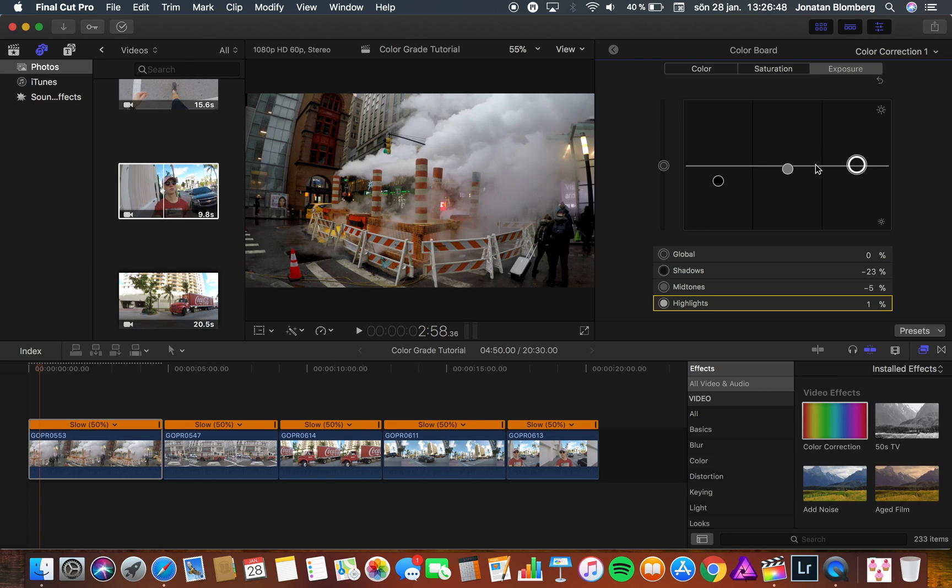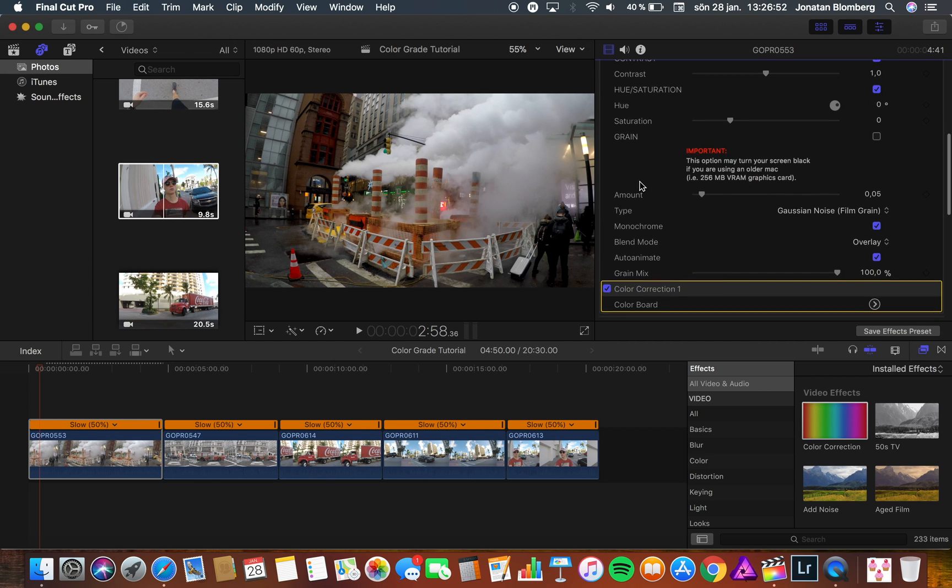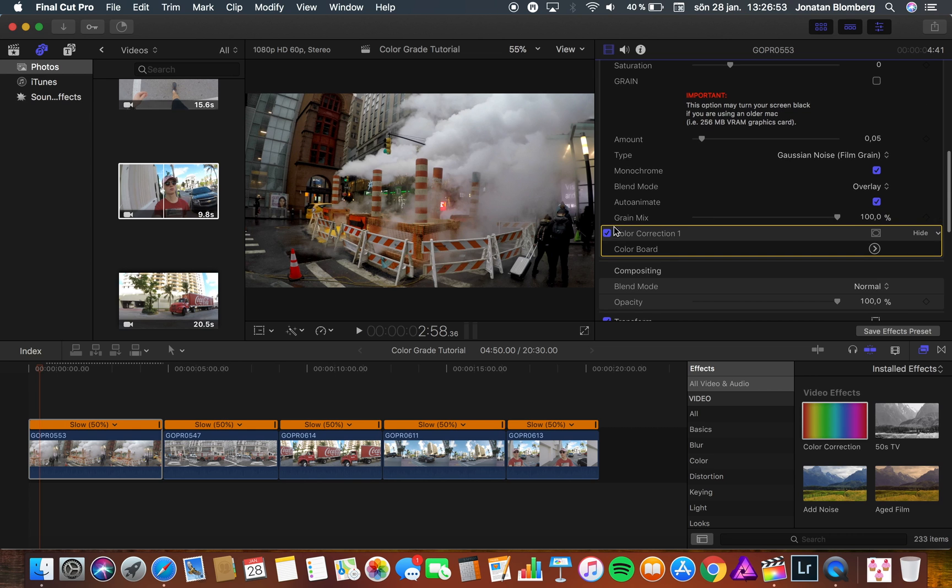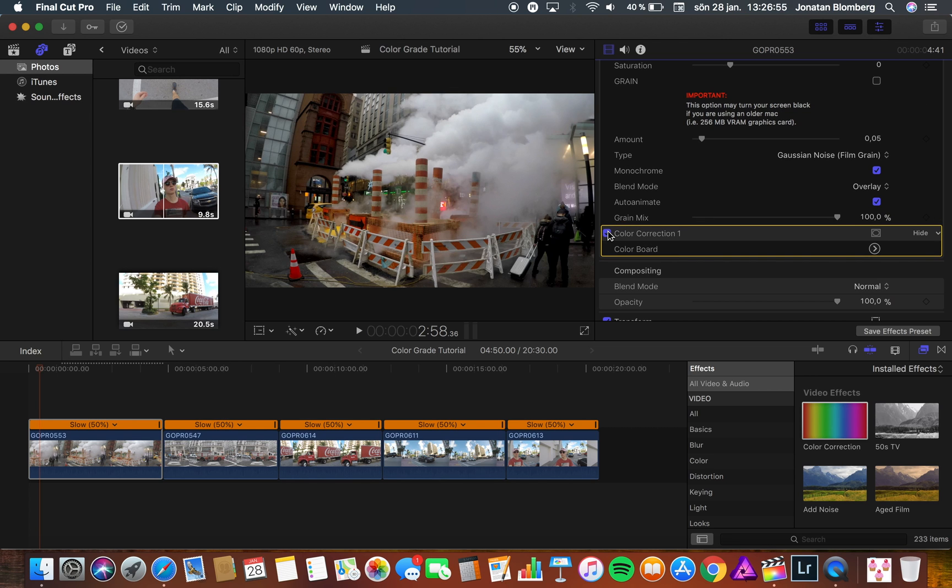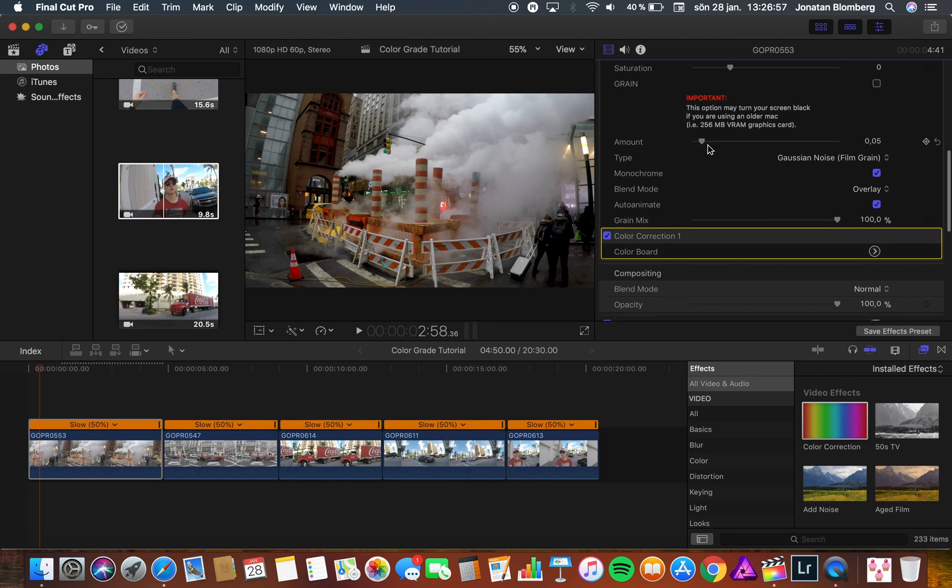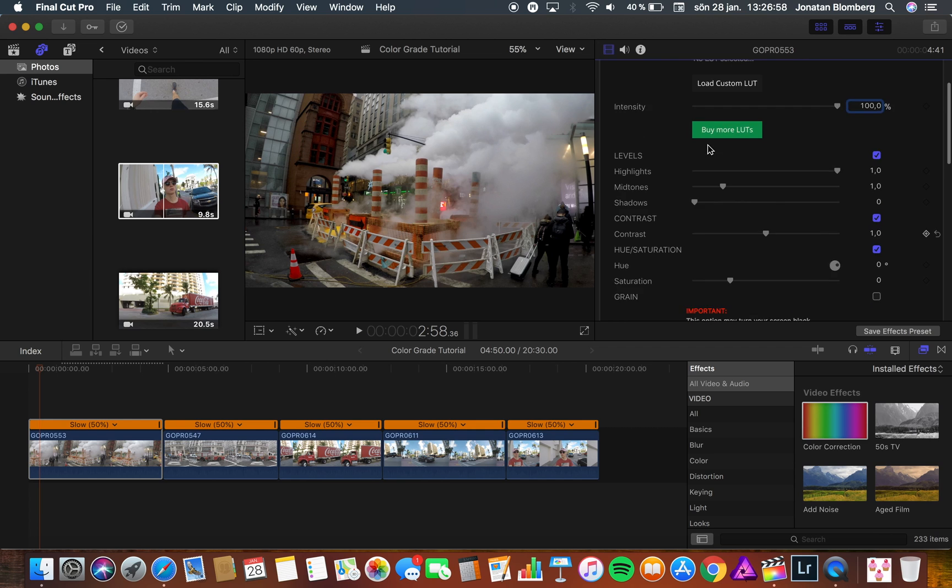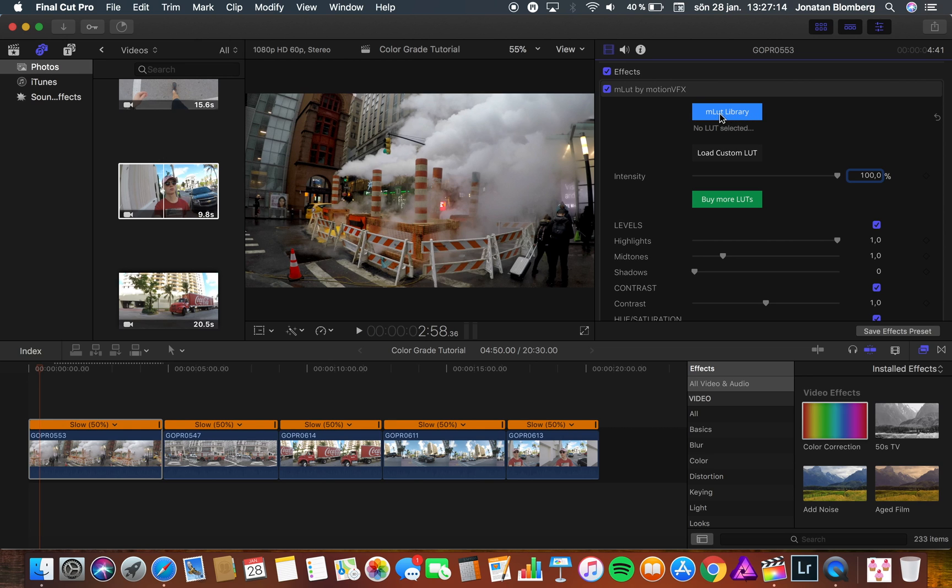When you're done with color correction we can start a color grade with the MLUT plugin. You can already see a big difference and that's why the color correction is so important. Now we are going to use the MLUT plugin. You can go to the MLUT library or download your own LUTs. But today we are going to use the library. So press on the MLUT library button.